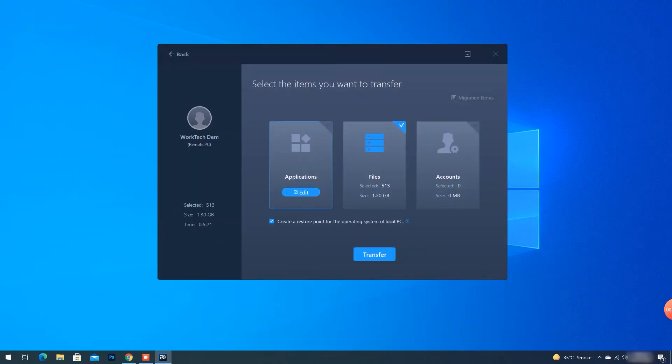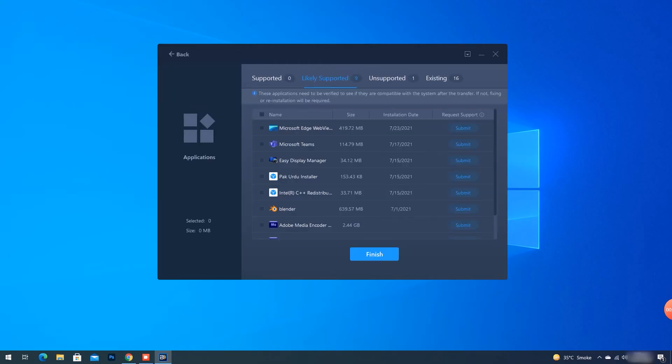First, I'll go to Applications and click Edit. Here, I am selecting three different apps to transfer to the other PC.